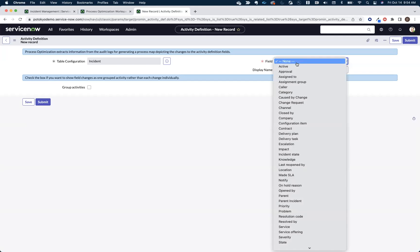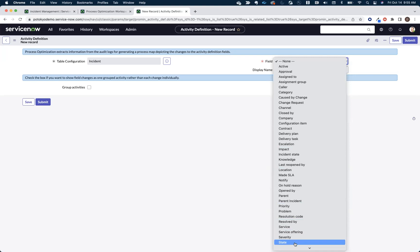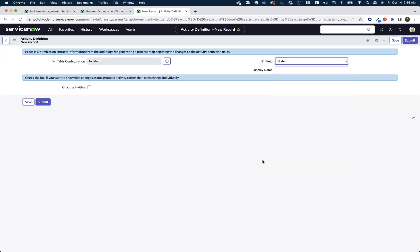Now, typically, what we start off with is we want to start tracking the state changes within a workflow. That's usually the first activity that we start for our first mining project.